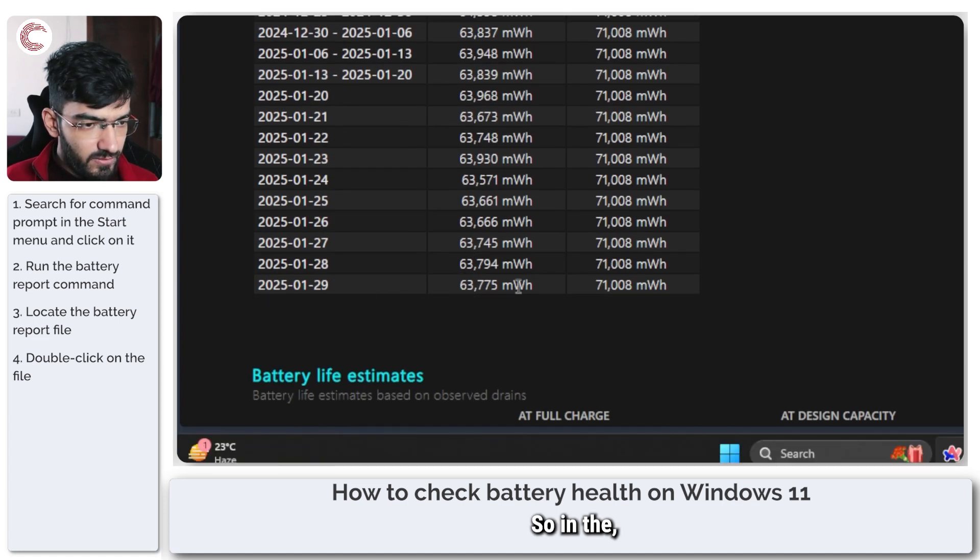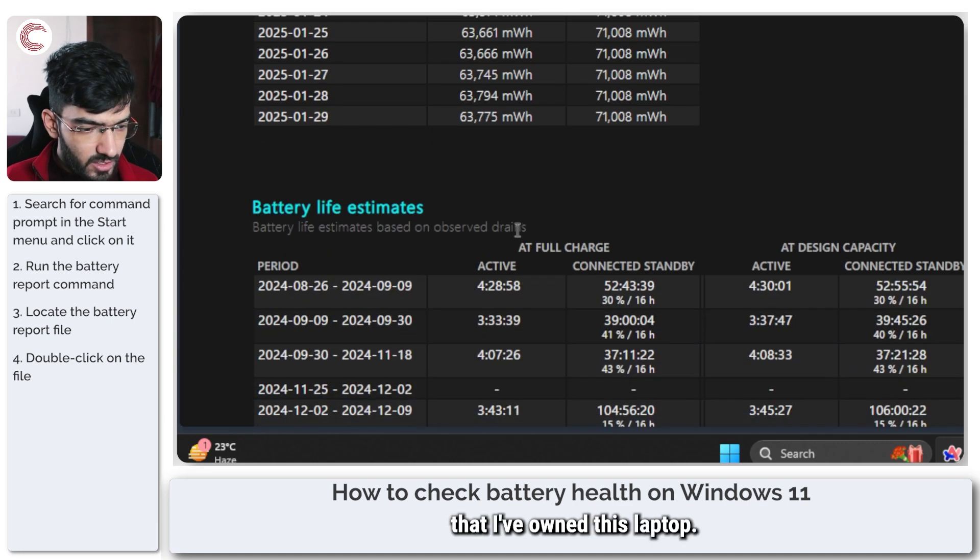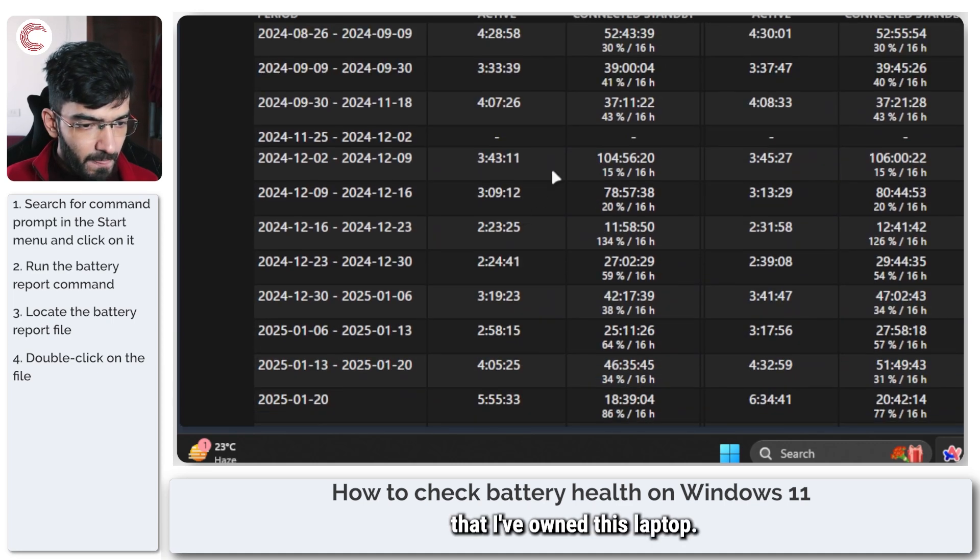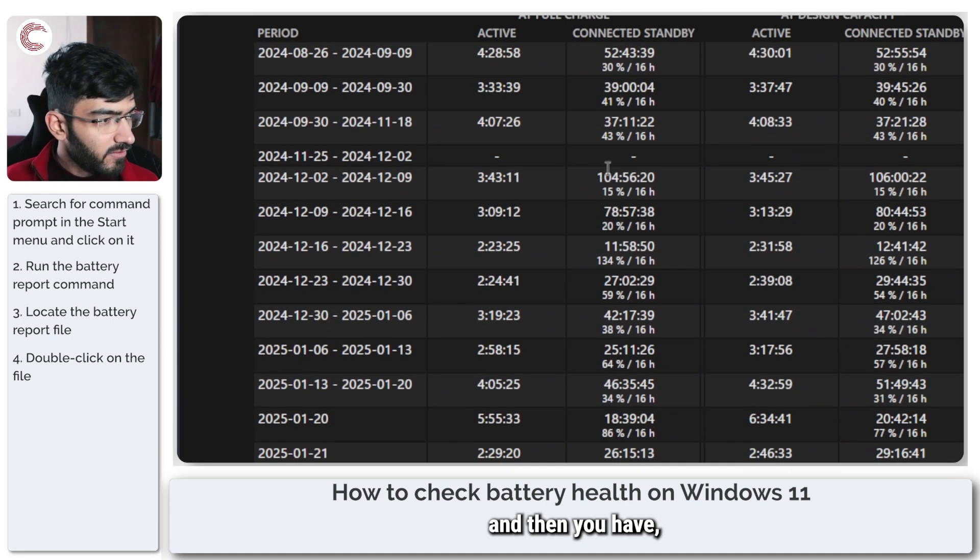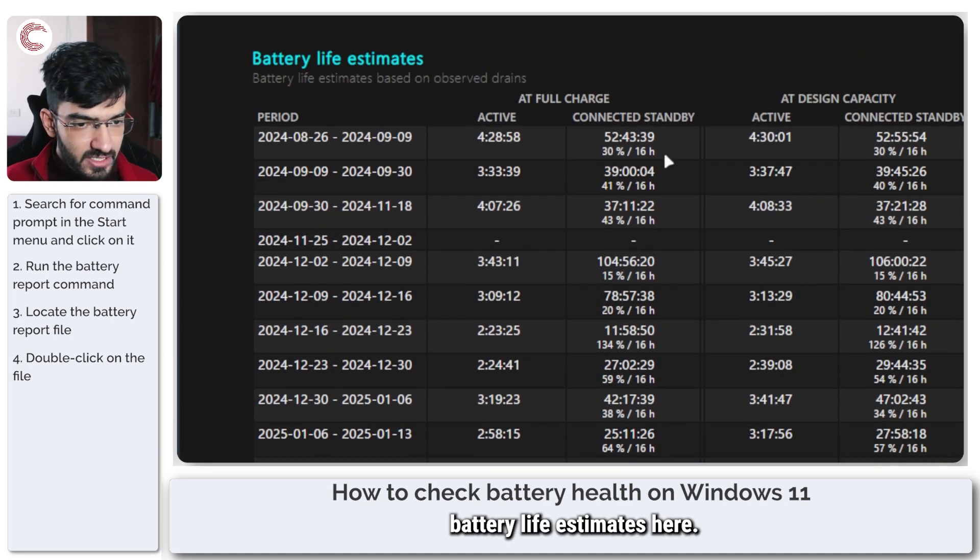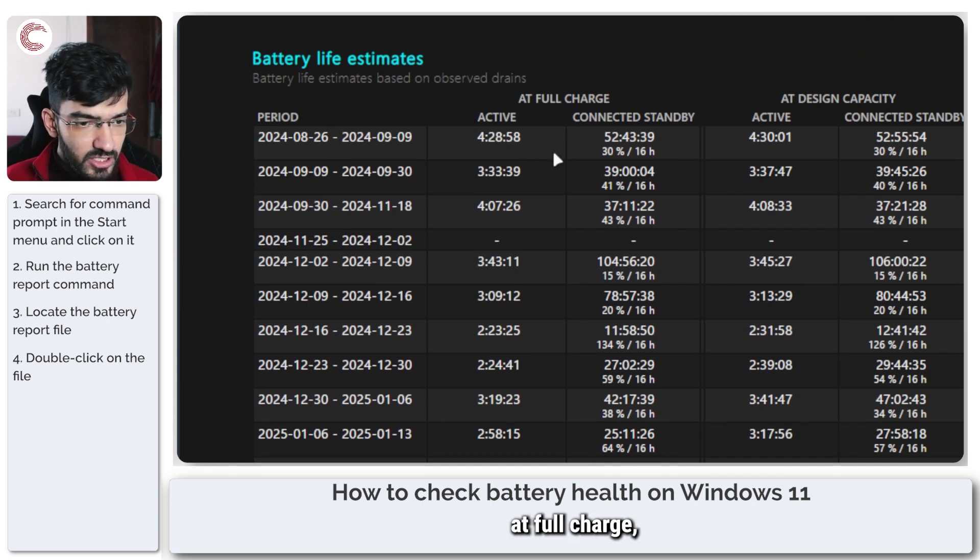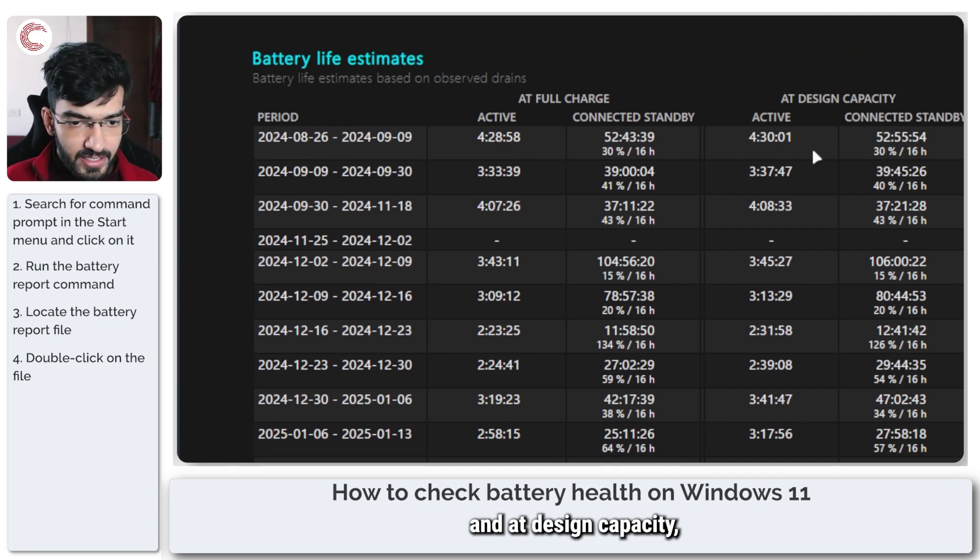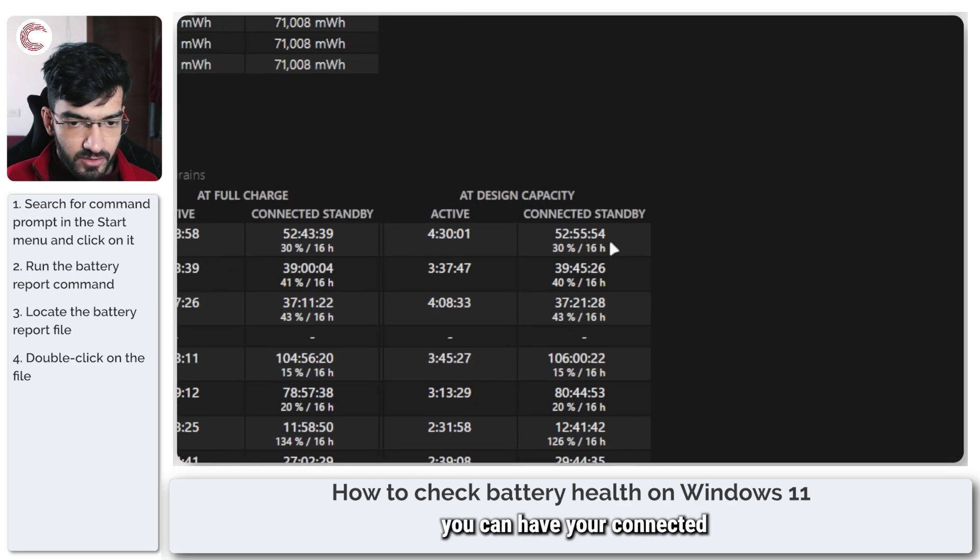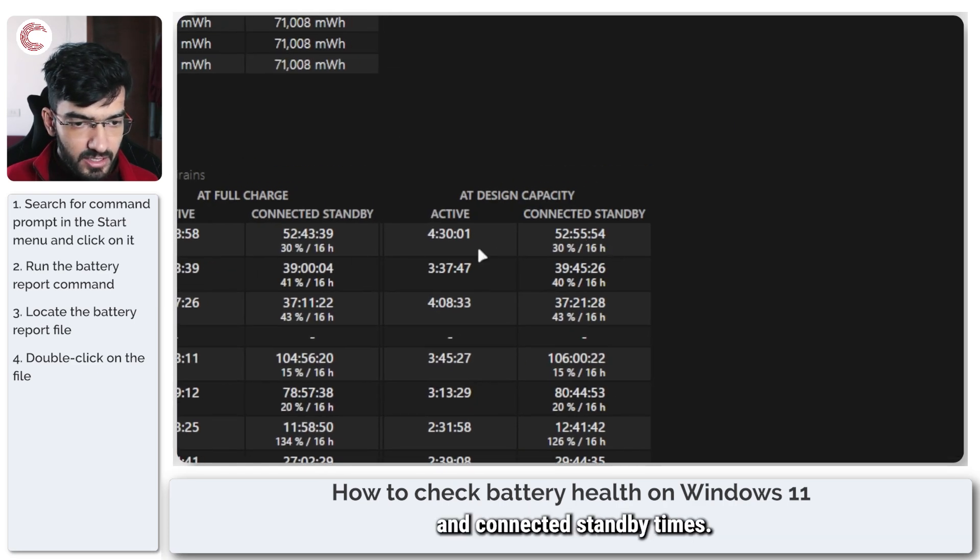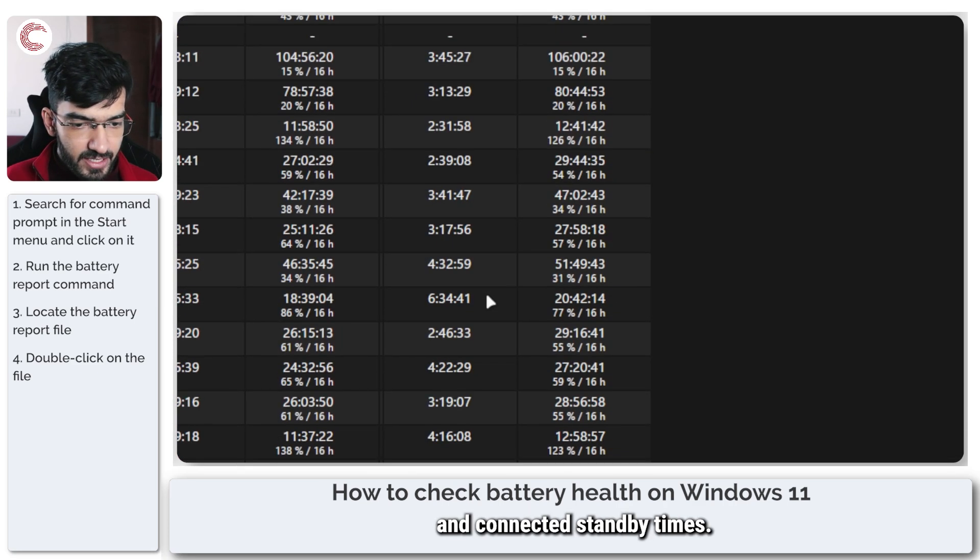So in the five months that I've owned this laptop. And then you have battery life estimates here. So you can have your at full charge and at design capacity. You can have your connected battery life and connected standby times.